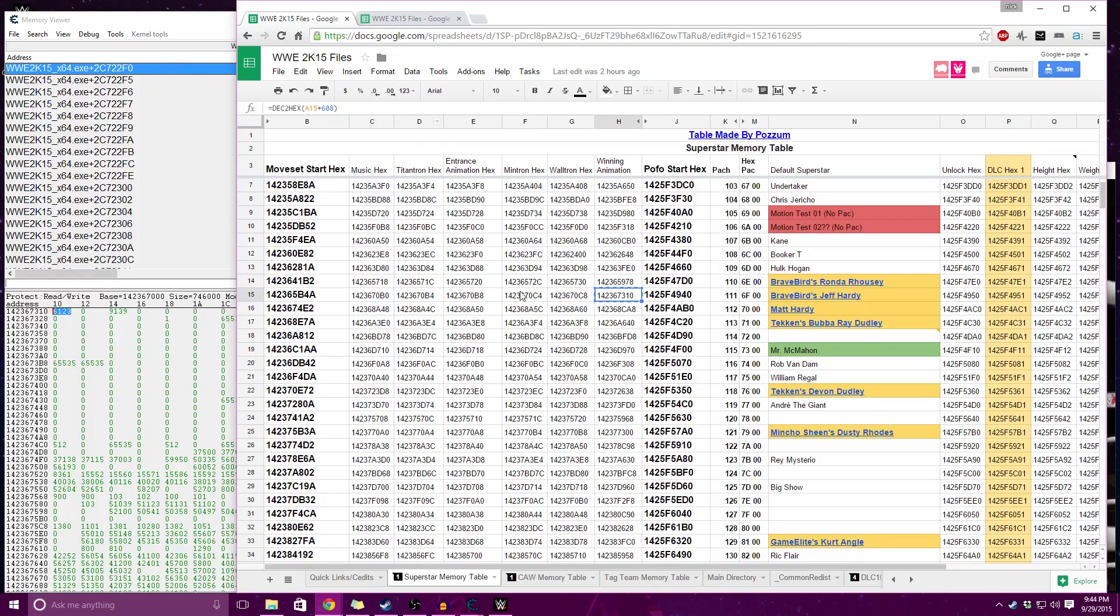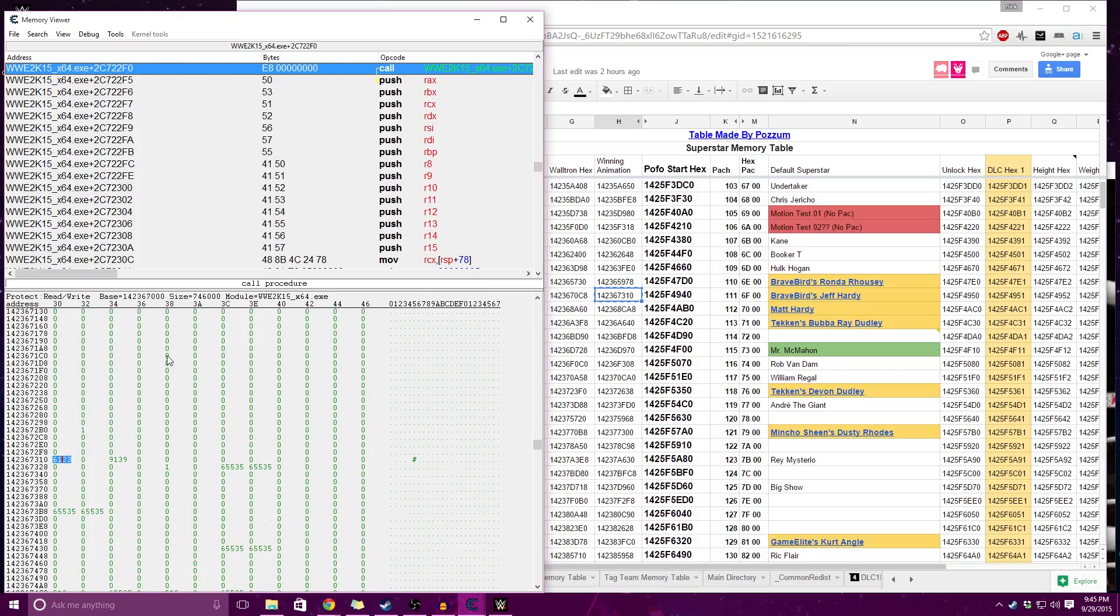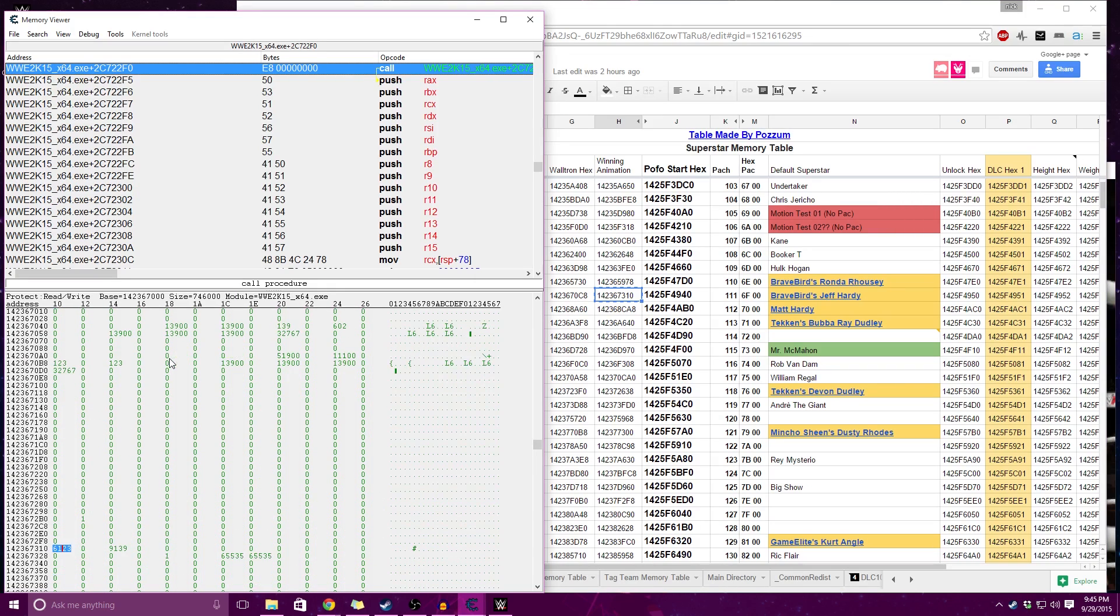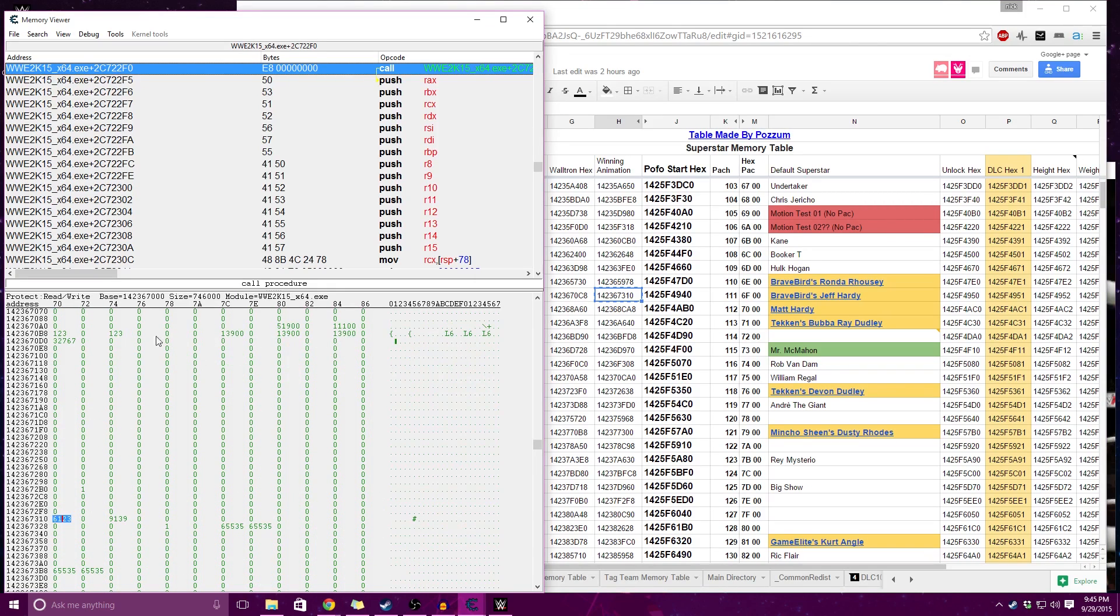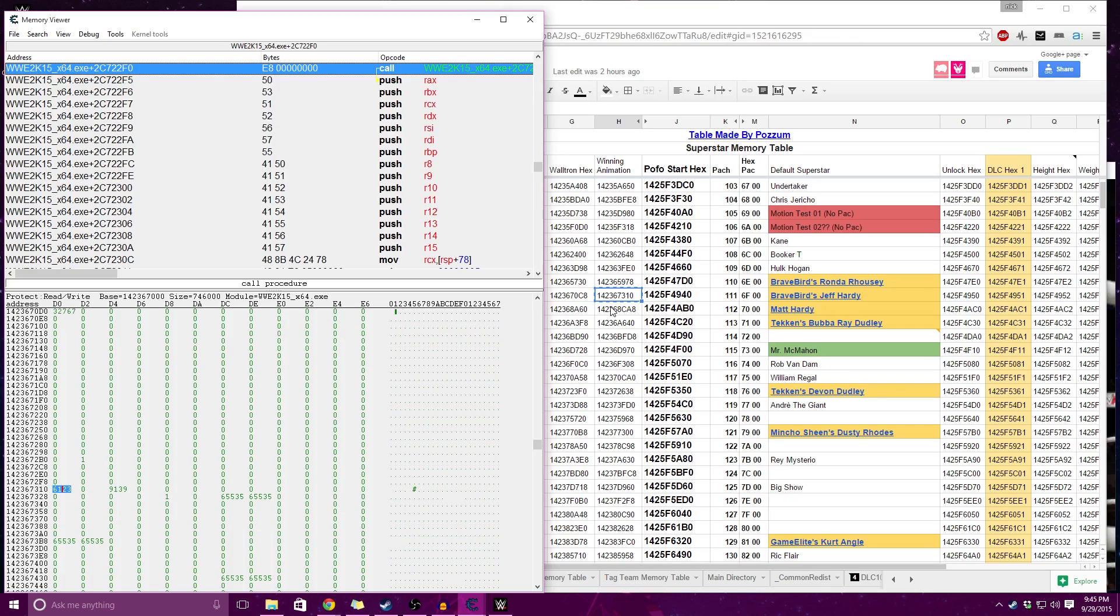If you want to edit them within the moveset files, they're a bit beyond the Waltron hex, actually quite a bit beyond. You can see the Waltron hex is up here if you're looking in Cheat Engine. So it's going to be a fair bit down, but it's a bit secluded from other data. I believe Cave Waverider's new tool has in fact added winning animations to his moveset creator.